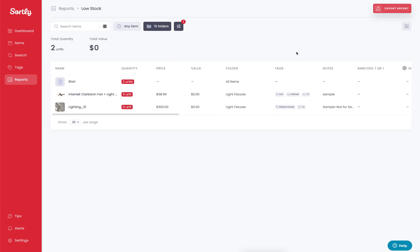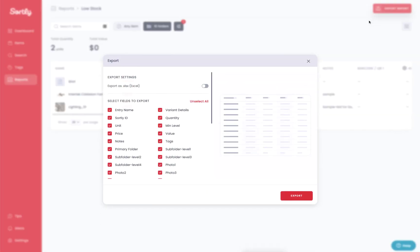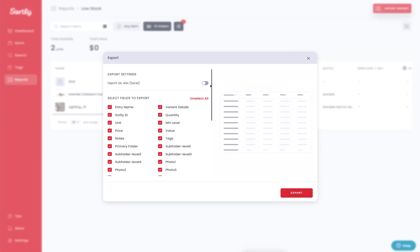And of course, if you ever wanted to export this data for your records for a CSV file, Excel spreadsheet, et cetera, you can click on export report. You can begin filling out the fields that are most important to you to see.